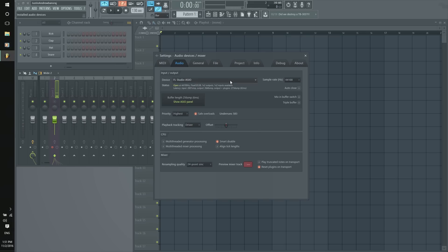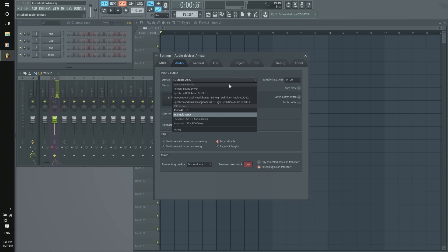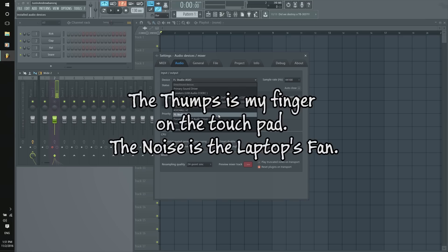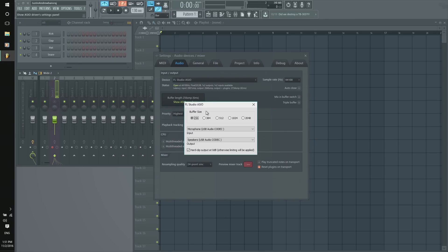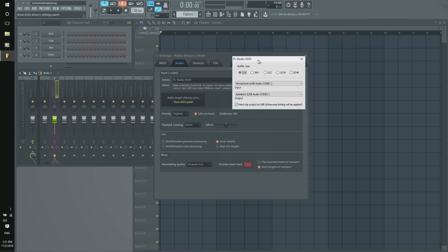Here we'll have the device. For this I'm using FL Studio ASIO, and I'll explain why after. But right now, FL Studio ASIO, if we click here, the show ASIO panel, we will get our little box here that shows us our buffer size, as well as the input and output.